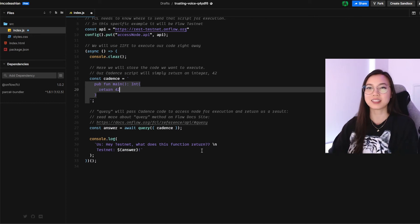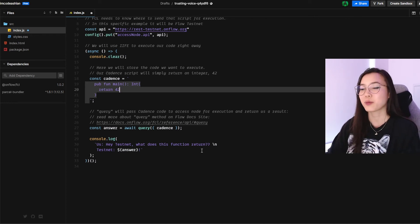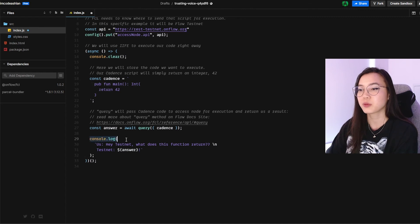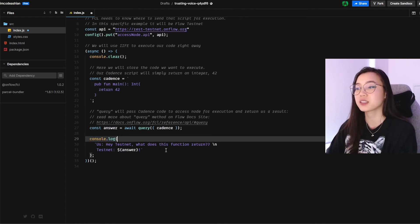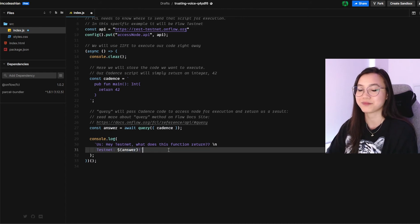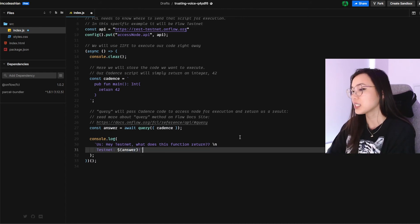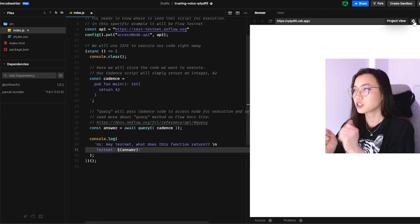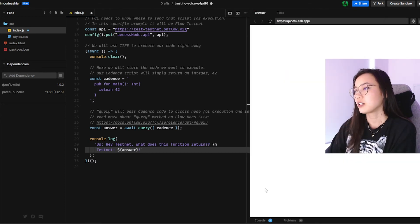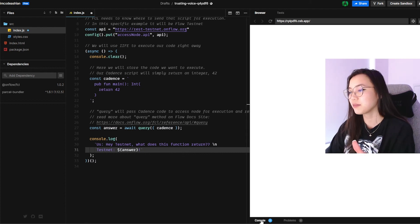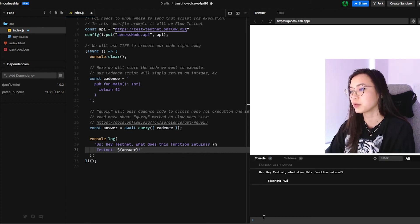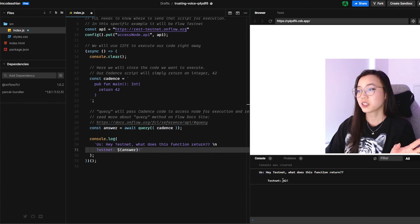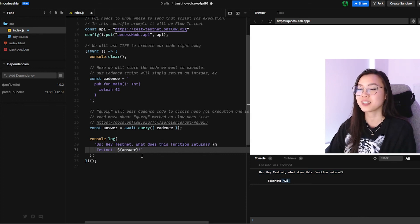And lastly, we want to make sure that we get the result that we're looking for. So to do so, we're going to console log it. We're going to say like, hey, testnet, what does this function return? And testnet will give us the answer. Drum roll, please. Cool. Obviously, there's nothing here. But if we go down here and check the console, we will see, hey, what does this return? And he gives us 42.